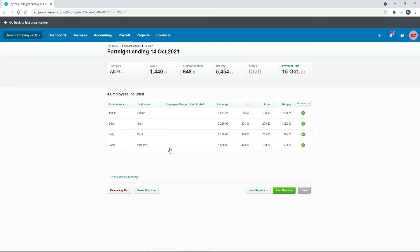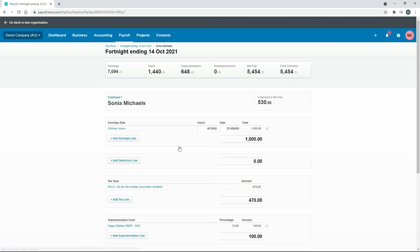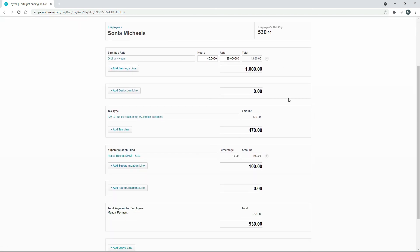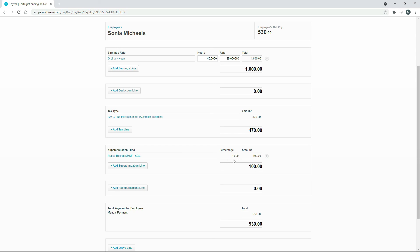There she is, so we'll just click on Sonia here. We scroll down a little bit and we can see that she's being paid the 40 hours at $25 an hour, so there's the $1,000 gross pay. And then down here in superannuation, we've got the right fund chosen there, the self-managed superannuation fund. We've got the statutory rate at the moment which is 10%, which comes to $100 because that's 10% of the $1,000 up here. So that's all correct.